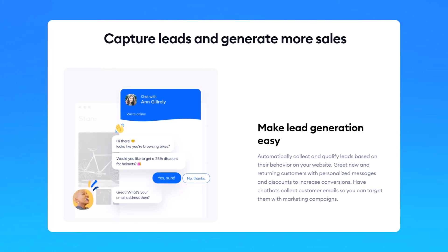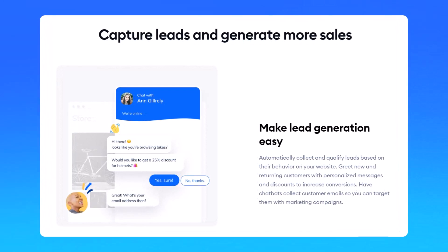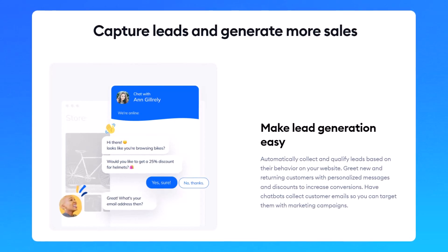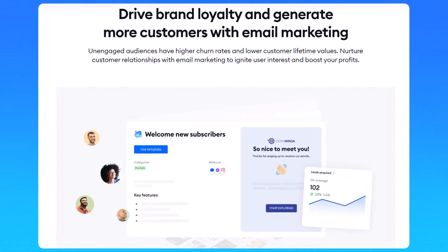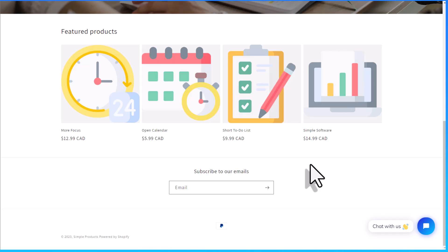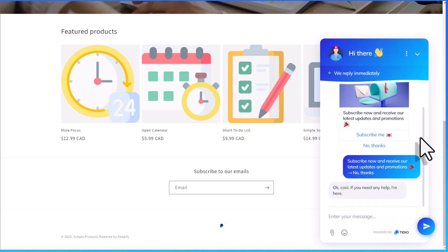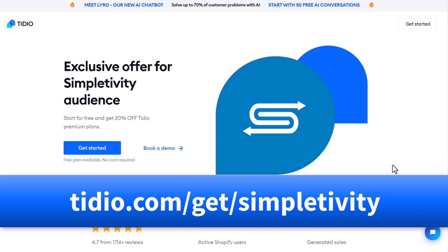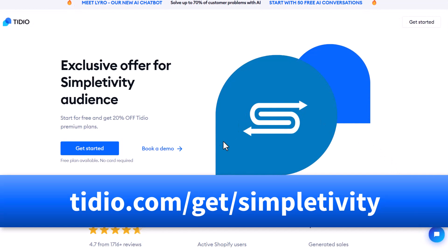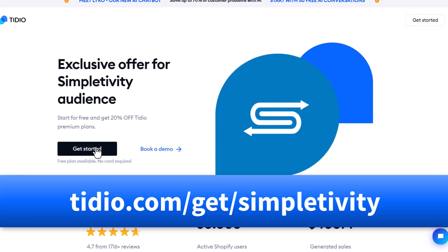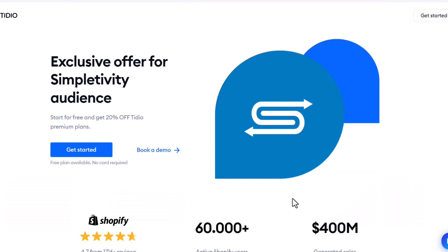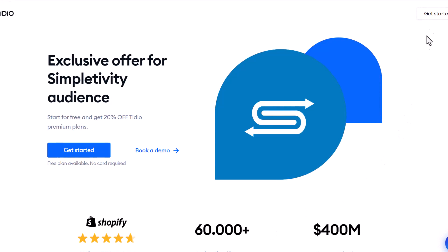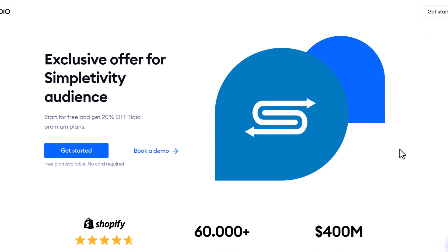Don't forget, you can do so much more than just answer questions. You can also use your chatbot to capture leads, including email addresses, and create email marketing campaigns all from within the Tidio platform. So if you want to keep people on your Shopify page or website, make sure you install Tidio. Go to tidio.com/get/simpletivity or use the link in the description to start using Tidio for free and upgrade anytime with 20% off. Thank you so much for watching, and remember — being productive doesn't need to be difficult. In fact, it's very simple.